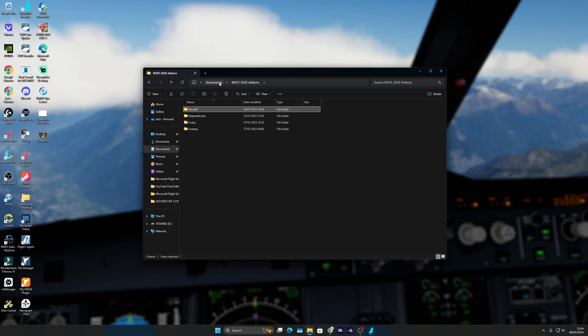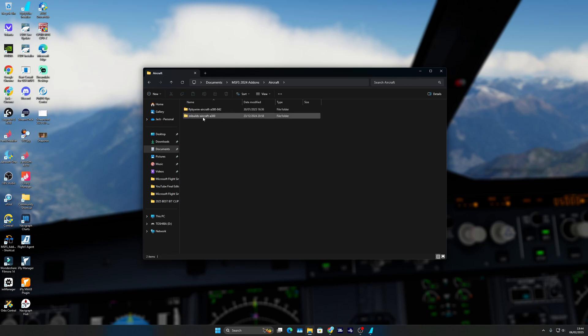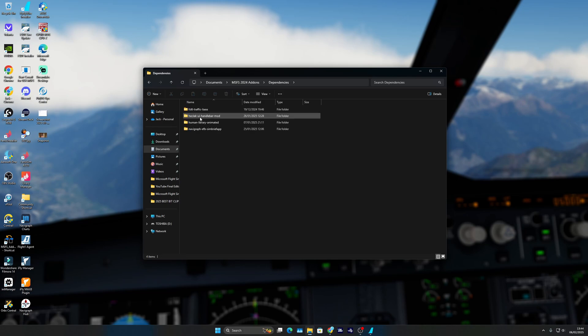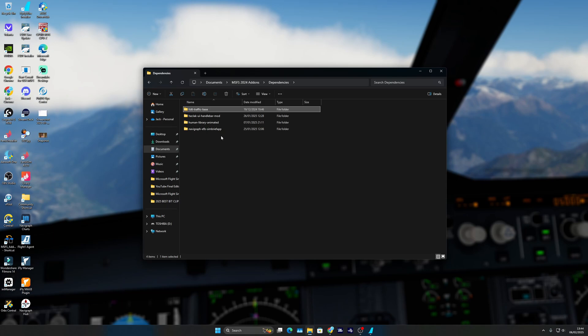When you go to MSFS 2024 community folder, I've just copied it and put it in—oh sorry, wrong one. Here I put dependencies. You'll just copy and paste it into your other community folder, and it really is as simple as pressing install in your community folder.